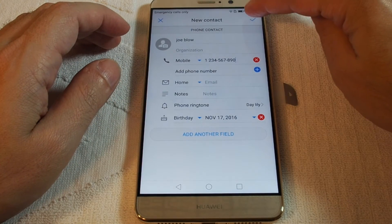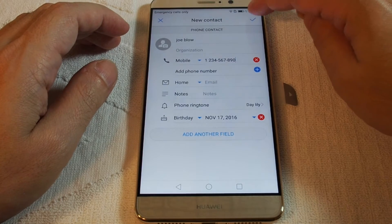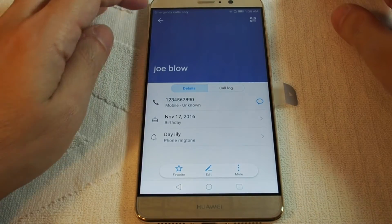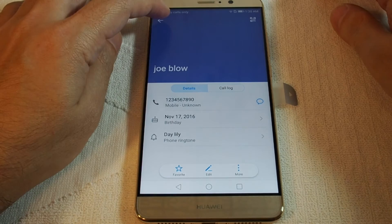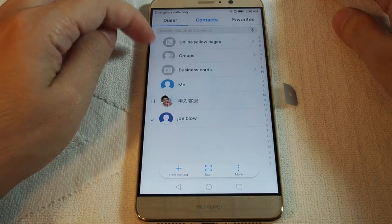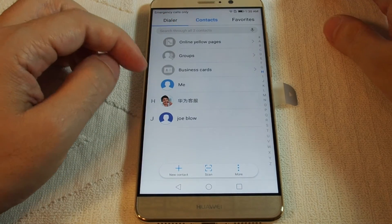Once you've put your information in, just hit the check mark and Joe Blow is now in your phone, and you should see him in your address book.